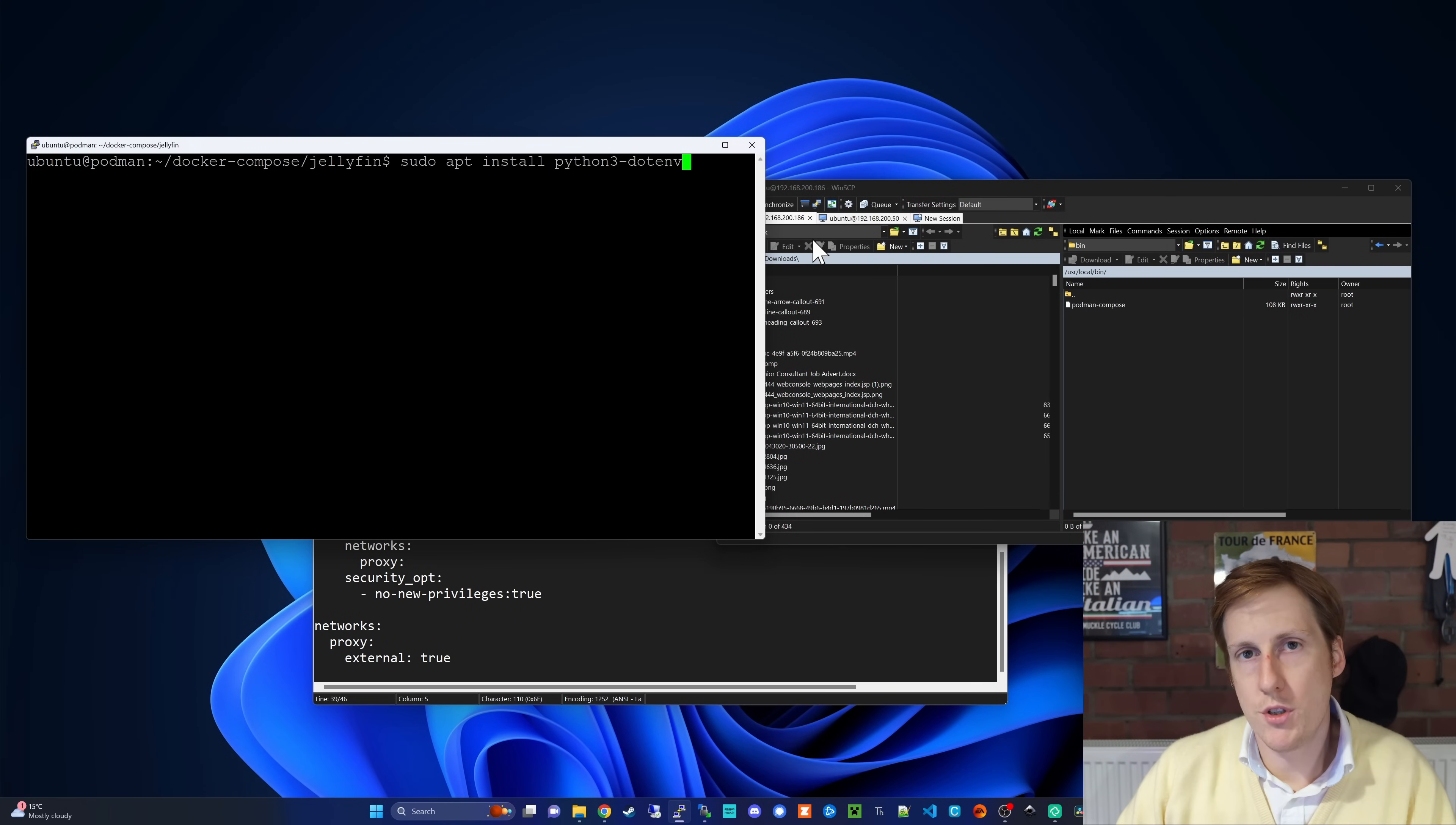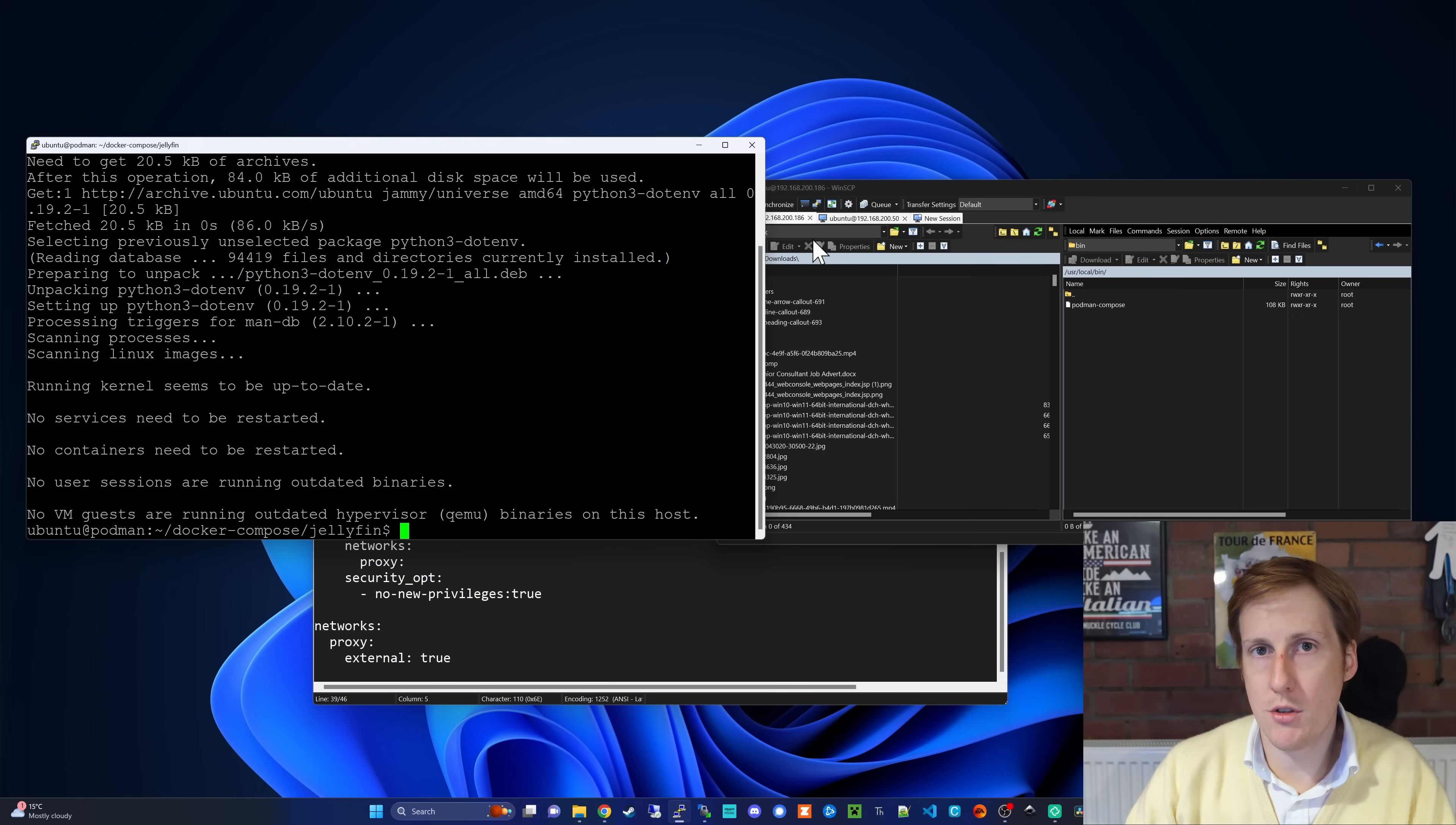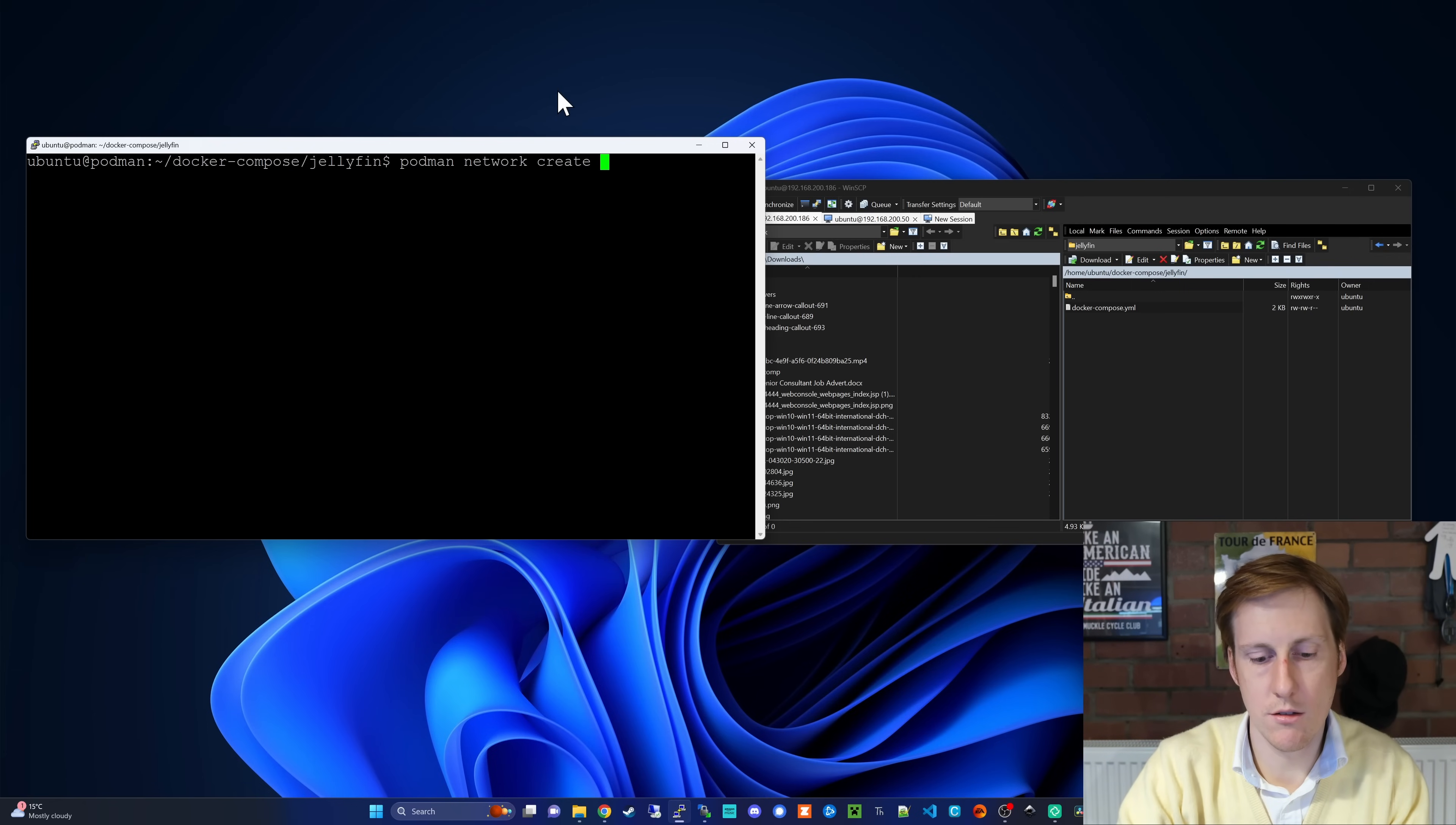Before we're able to get the Composer from running however, there is one more dependency we need to install and that's Python 3 dash dot env. We need this as a dependency to run Docker Compose files. So once that's completed, we should now be able to go and execute the Podman compose up command. Now because most of my Docker Compose files are put onto that proxy network so that we can have SSL encryption and nice padlock symbols in our address bars, we need to create that network first in Podman. And again, the syntax is straightforward. Podman network create, and then I'm going to call it proxy.